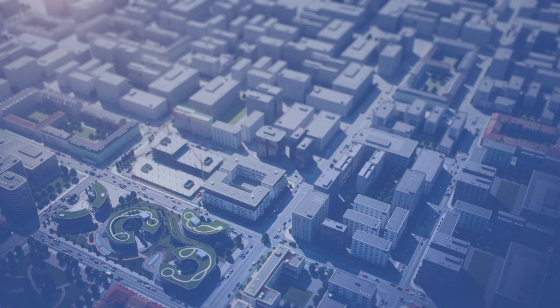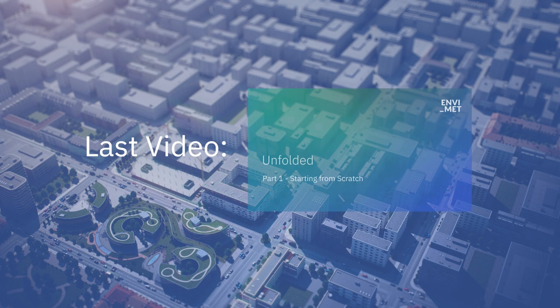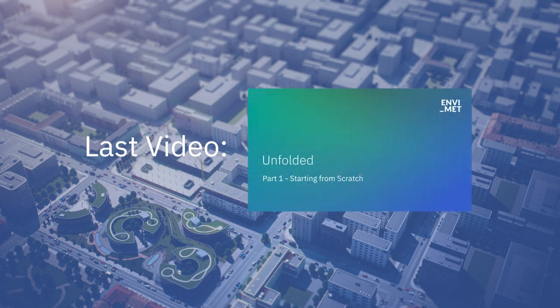Welcome to this second video of the Envimad Unfolded series, a complete guide to the Envimad software. In the last video, we talked about all the features the holistic Envimad model incorporates in order to deliver the most accurate microclimate simulation possible.